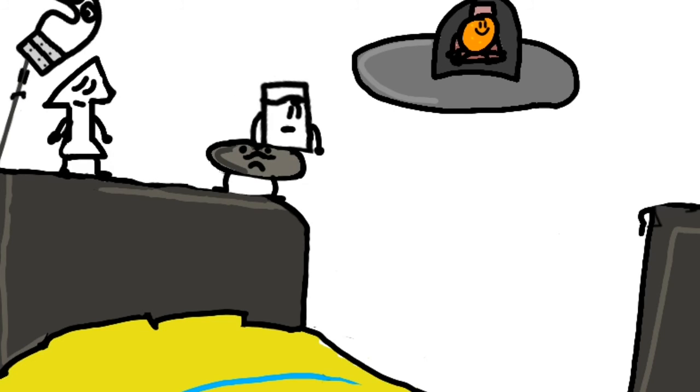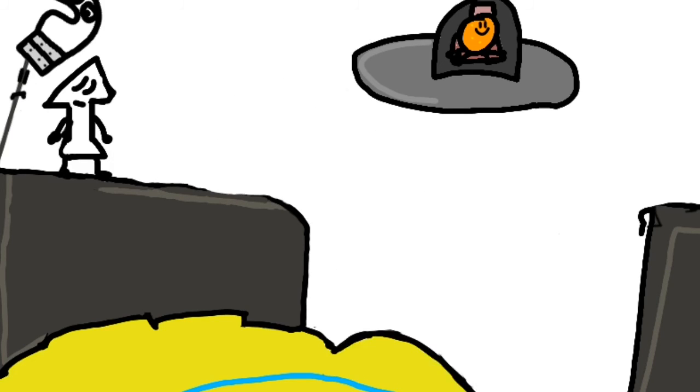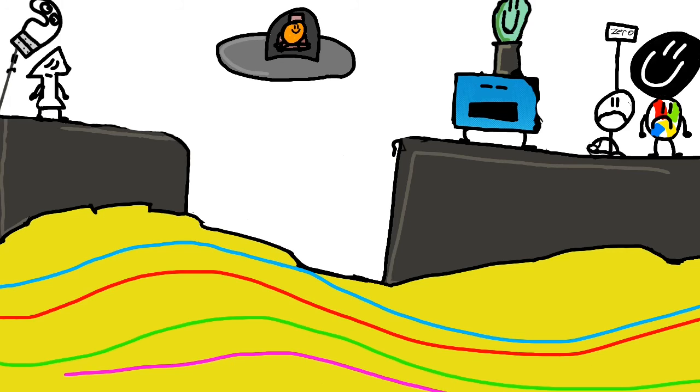Hey, why are we moving? RAAAGH! Impact at 3... 2... 1...